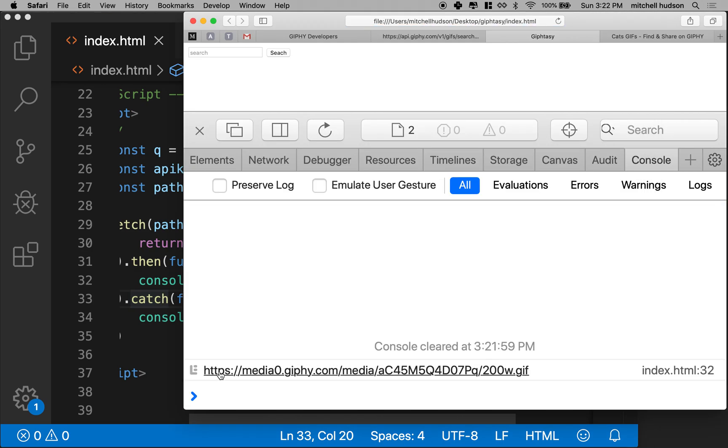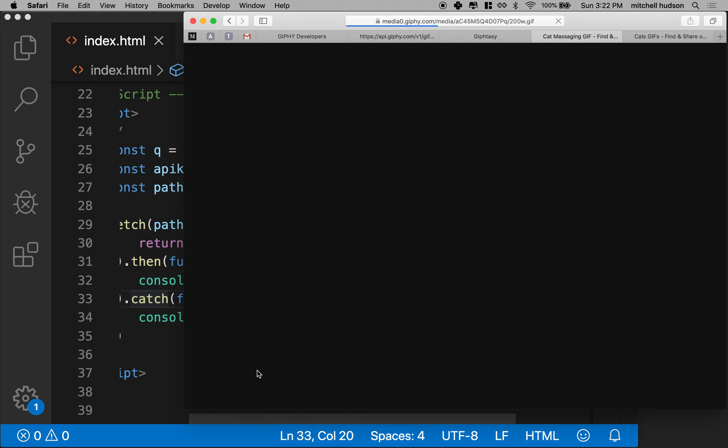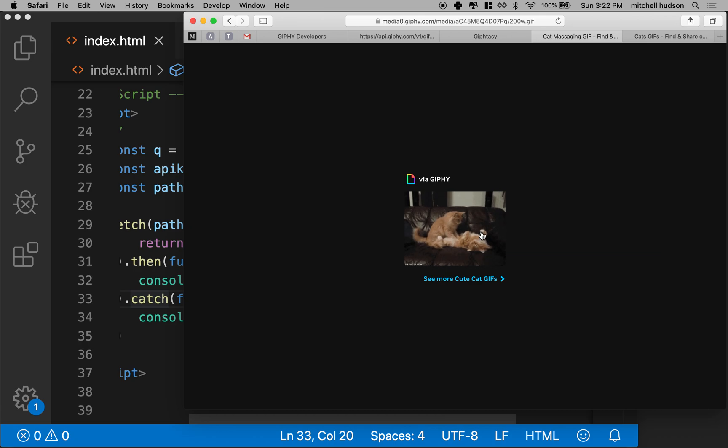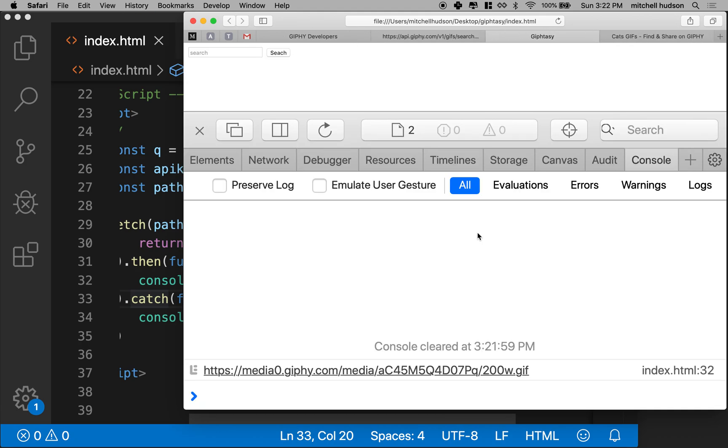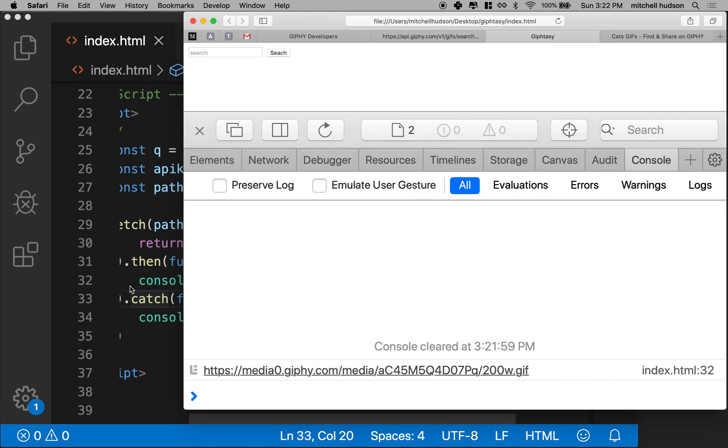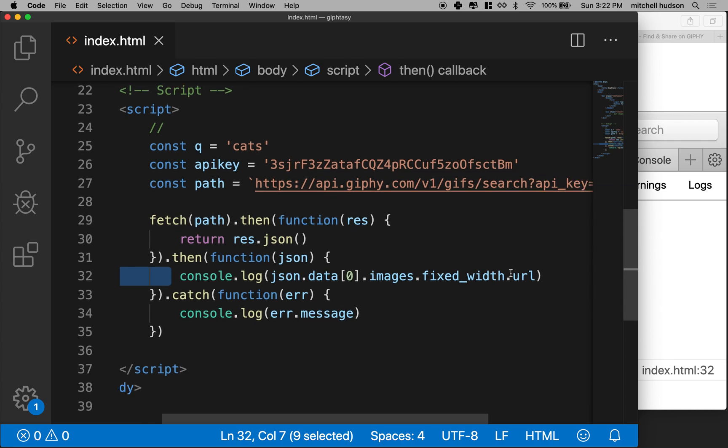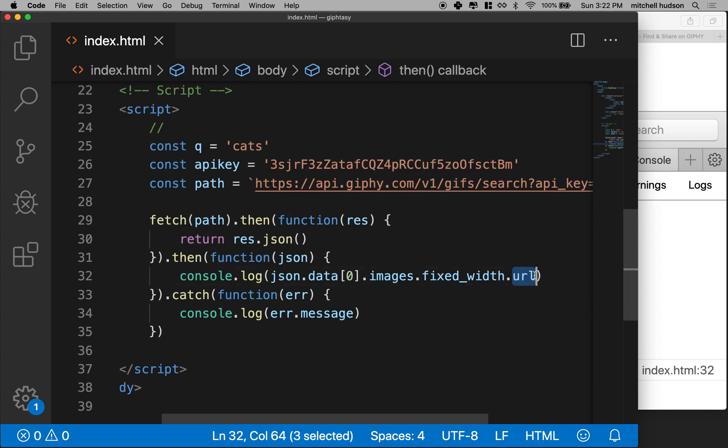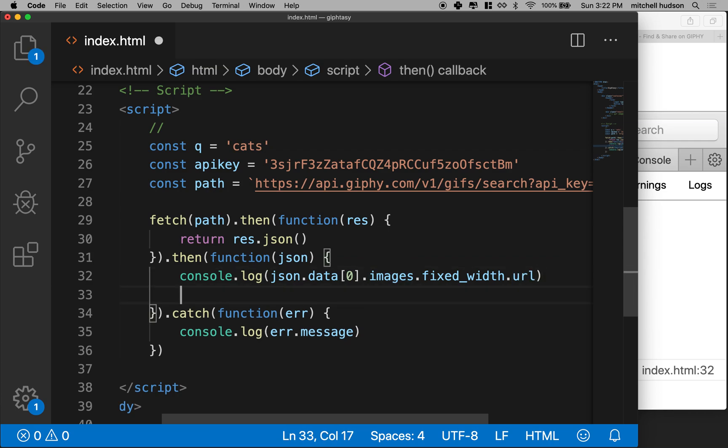So let's actually log the URL. Oh, there we go. And if I click on that, oh, there's the picture. So that's actually kind of working. Let's try and log all of these URLs and then we'll generate a list of image tags and put those on our page.